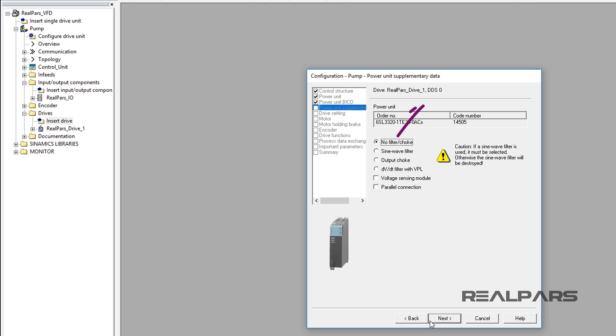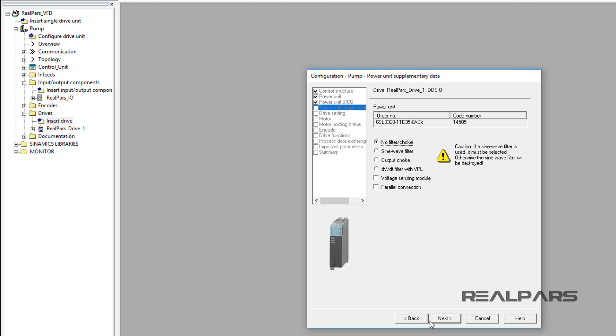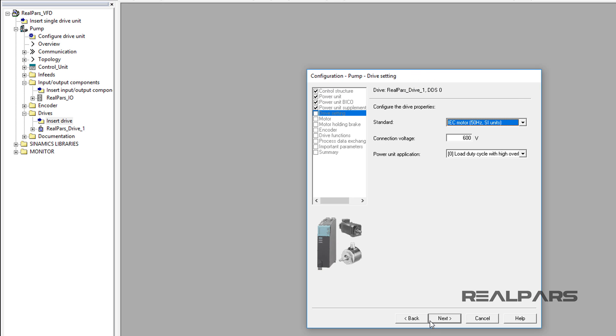I will leave no filter or choke selected because we will not use a sine wave filter. To continue, I select the Next button.